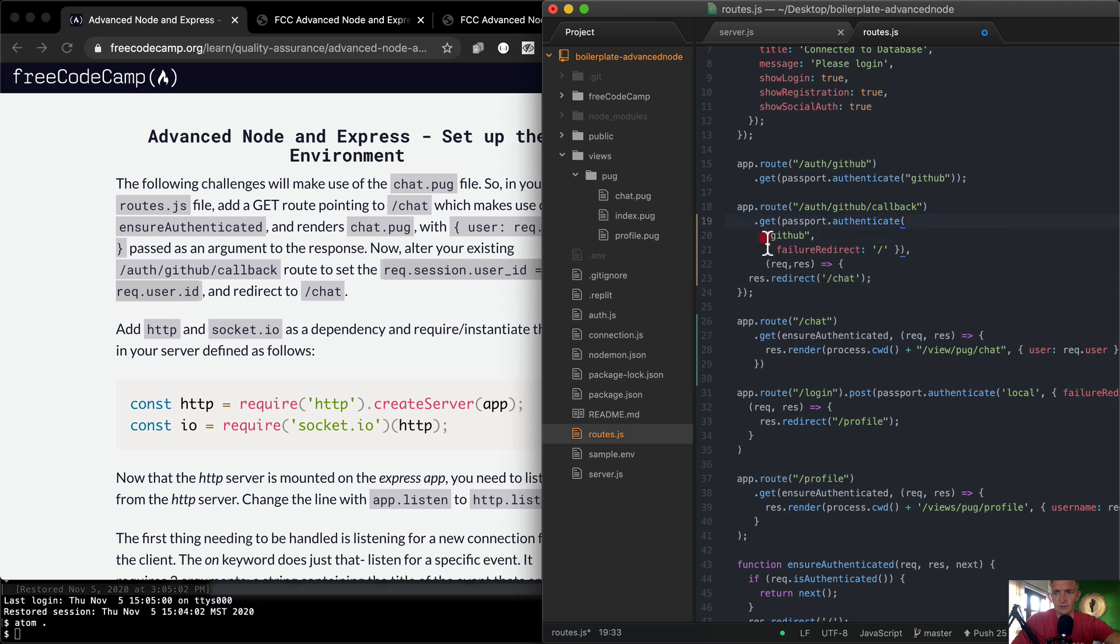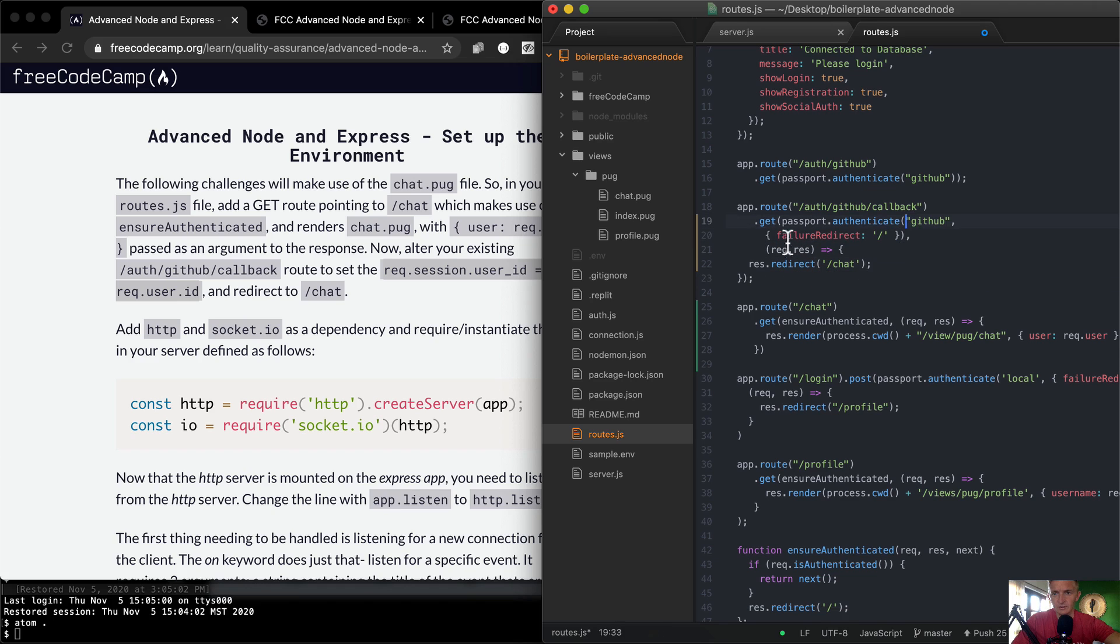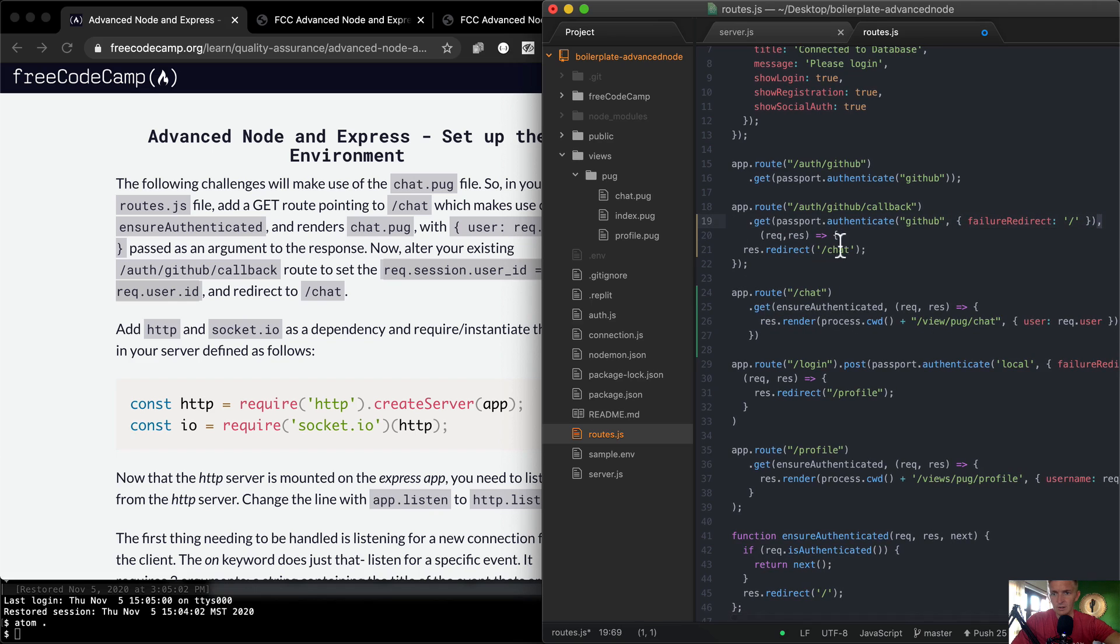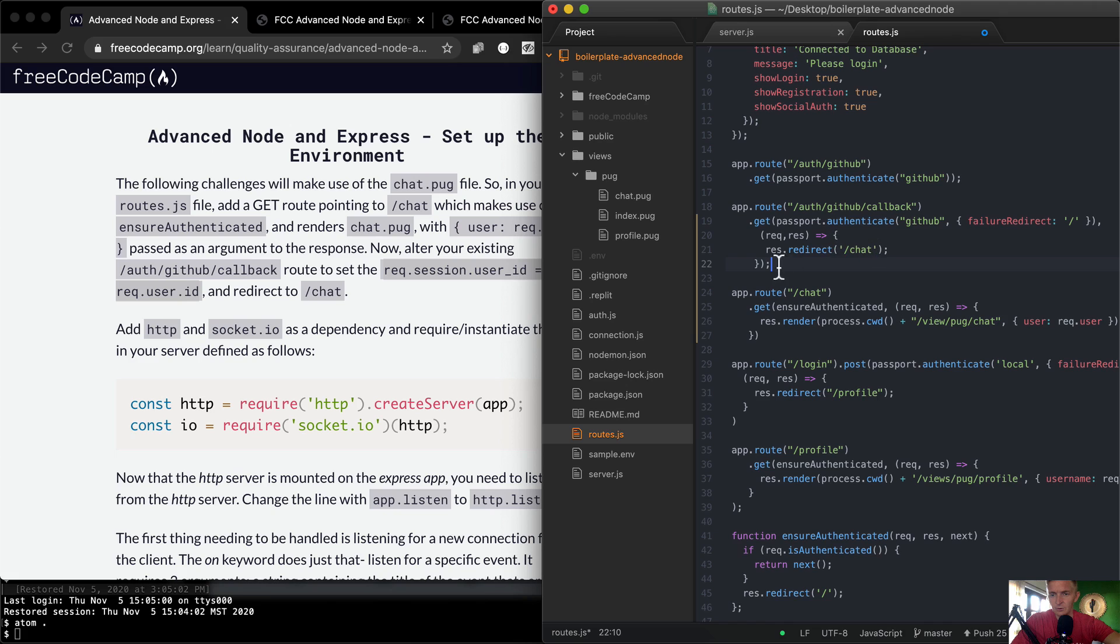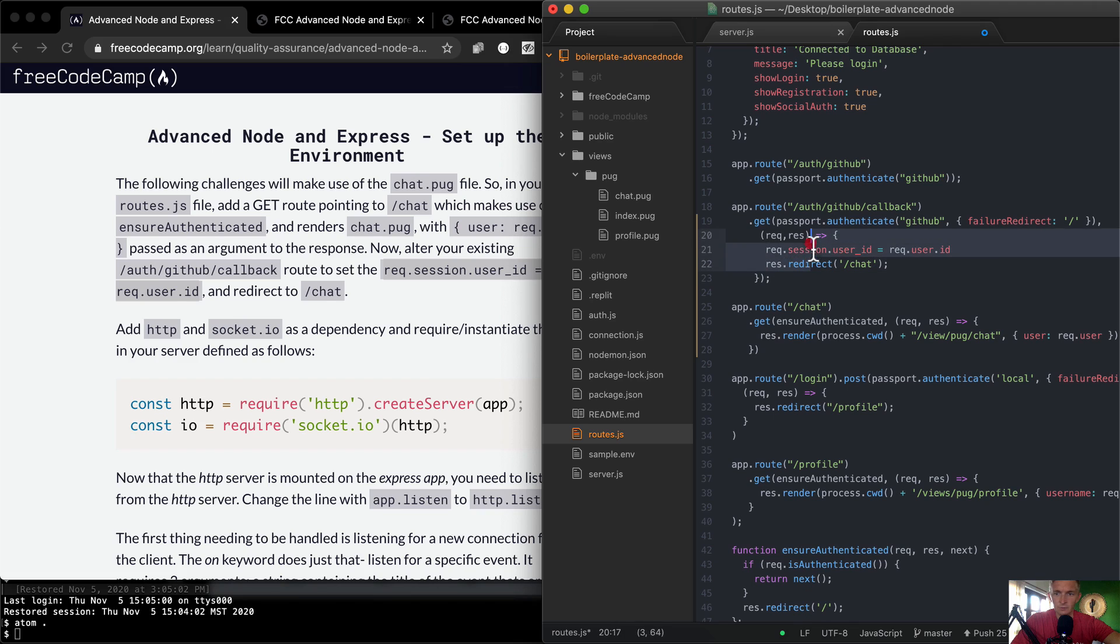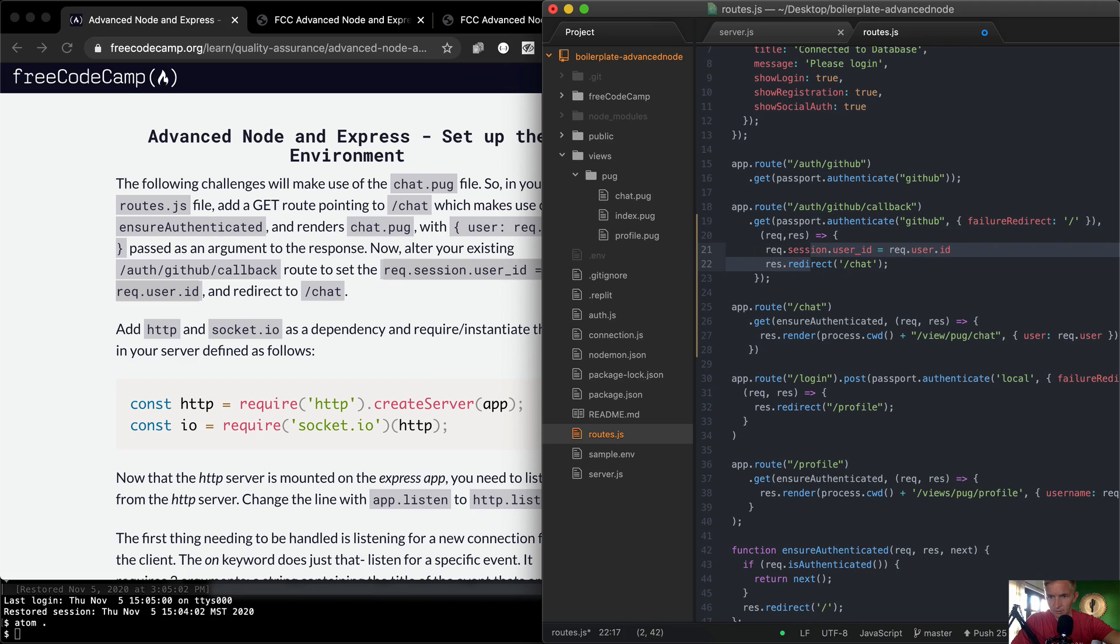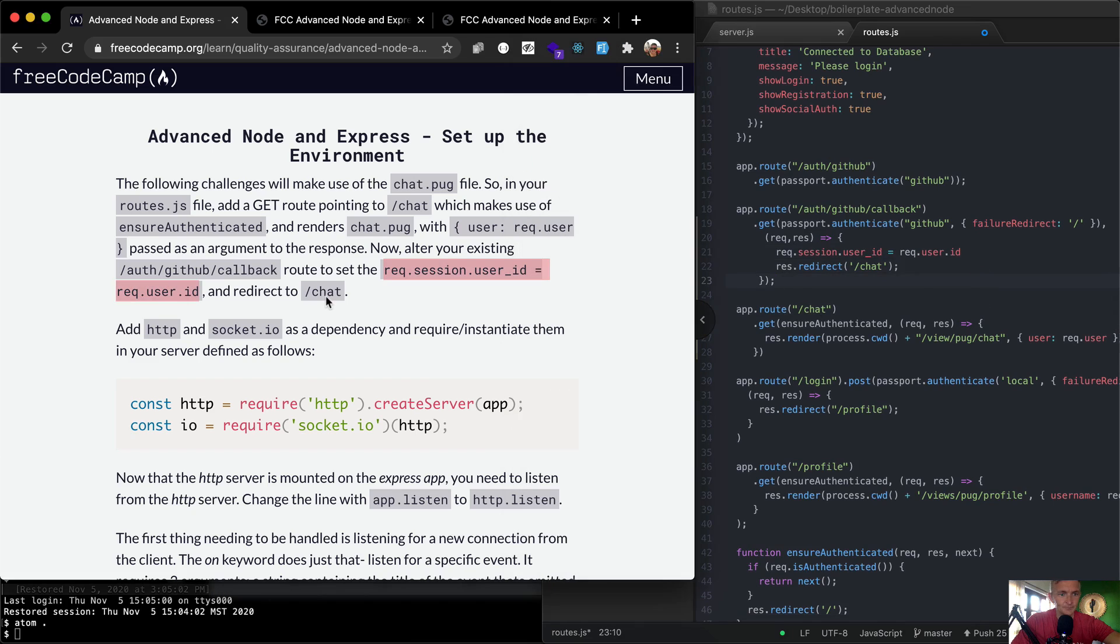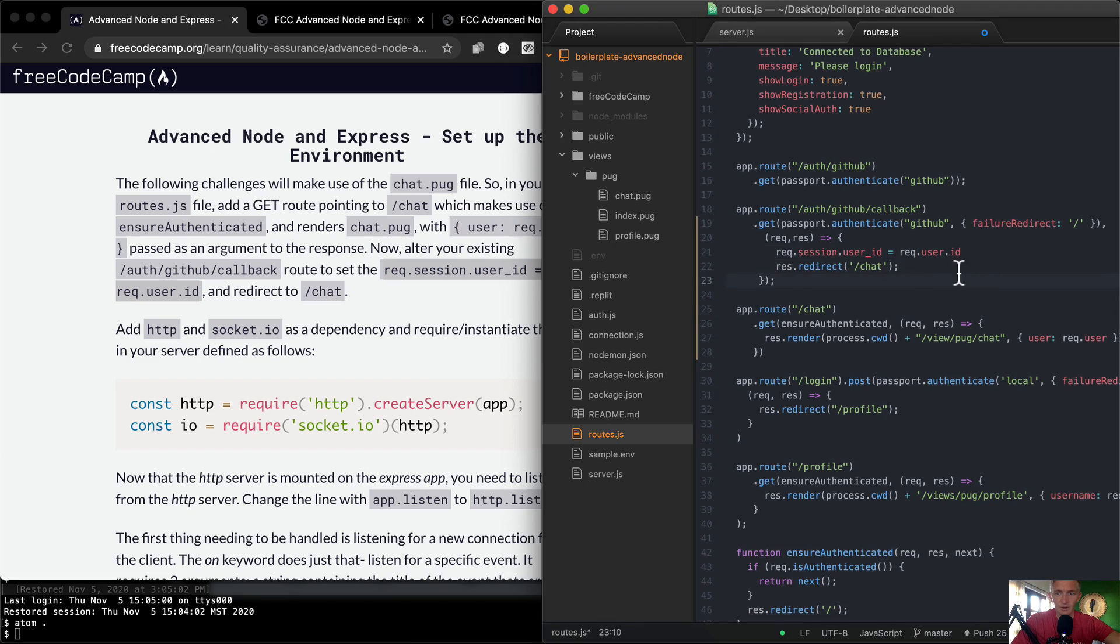Passport authenticate should stay up here. And then we have a callback function here, and this goes to the GET. So I guess we want to go req.session.userid is equal to req.user.id. I'm just going to comment these up because they need to be equalized, equal spaced. So req.session.user.id goes to req.user.id, and then we redirect to chat. All right, so I'm hoping that that's right.